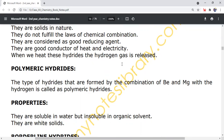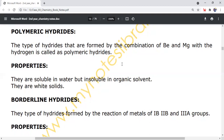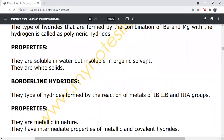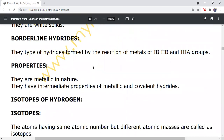Polymeric hydrides: these are the hydrides formed by the combination of beryllium and magnesium with hydrogen. Properties: they are soluble in water but insoluble in organic solvents. They are white solids.